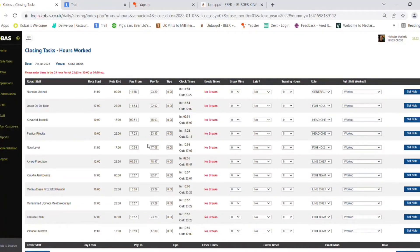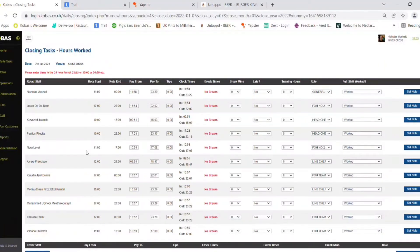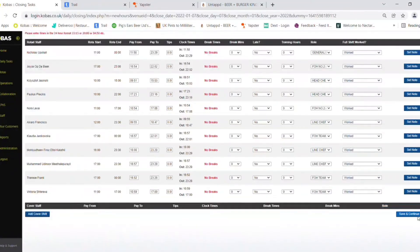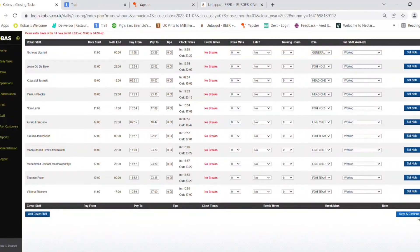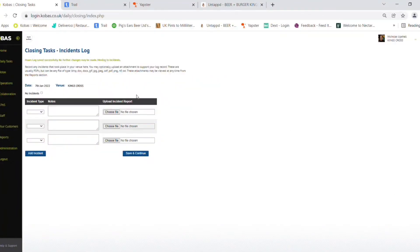Also check to see if the full shift has worked. Come down to the bottom right and press save and continue when satisfied.